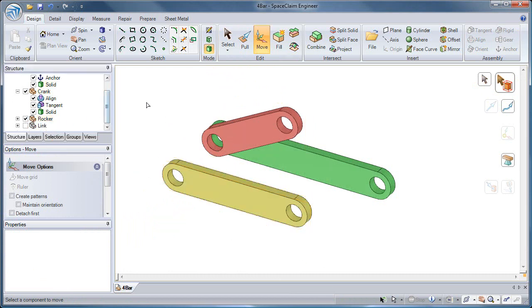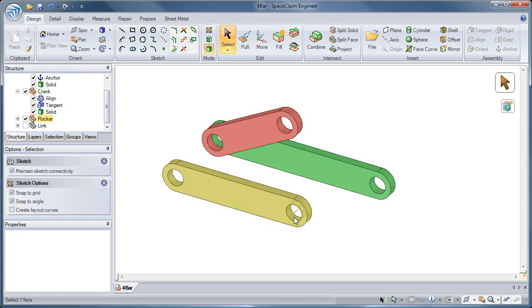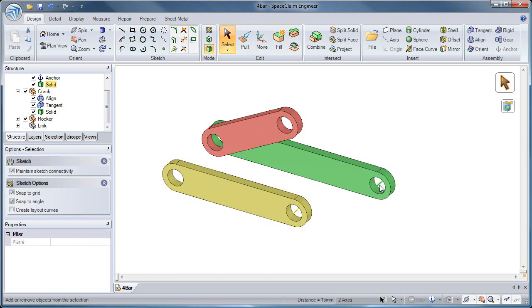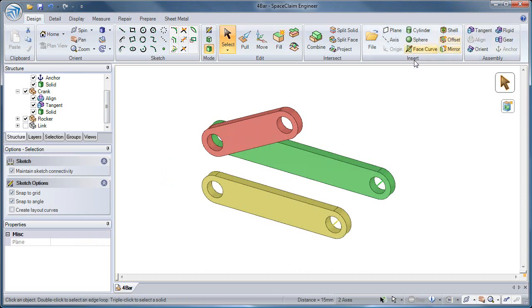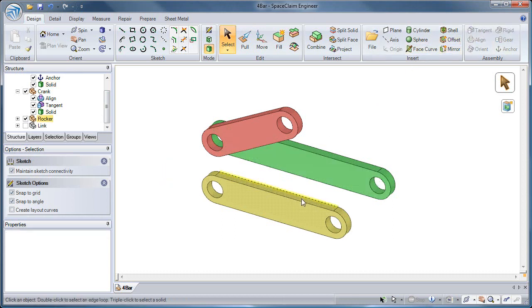I'll bring in another component here and repeat some of these steps. By selecting two axes and hitting the Align Tool, I create an Align condition. Then,